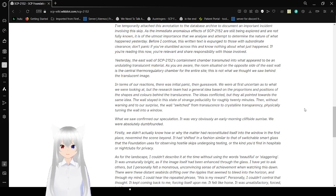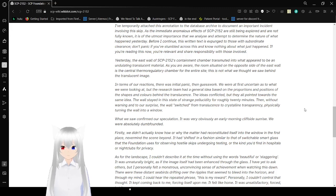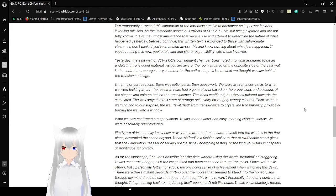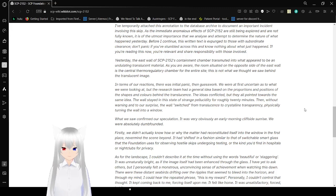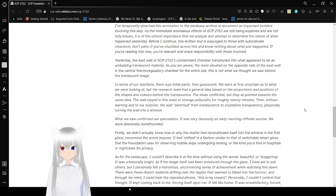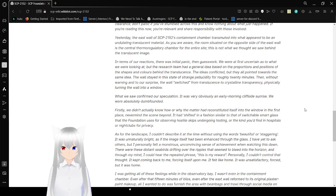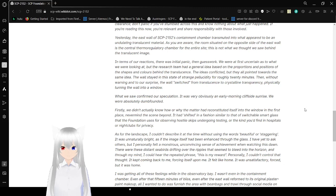I have attempted temporarily attached to that annotation to today's database archives to document an important incident involving this skip. As the immediate and anomalous effects of SCP-2152 are still being explored and are not fully known, it is of the utmost importance that we can analyze and attempt to determine the nature of what happened yesterday. Before I continue, this written text is expunged to those with subordinate clearance. Don't panic. If you're able to cross this and know nothing about what just happened, and if you're reading this now, you're relevant and share responsibility with those involved. Oh, what I do this time.